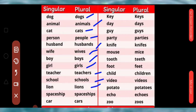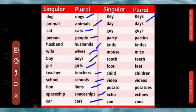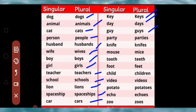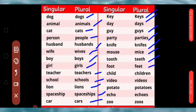More examples: spaceship → spaceships, car → cars, guy → guys, party → parties, knife → knives, mouse → mice, tooth → teeth, foot → feet, child → children.